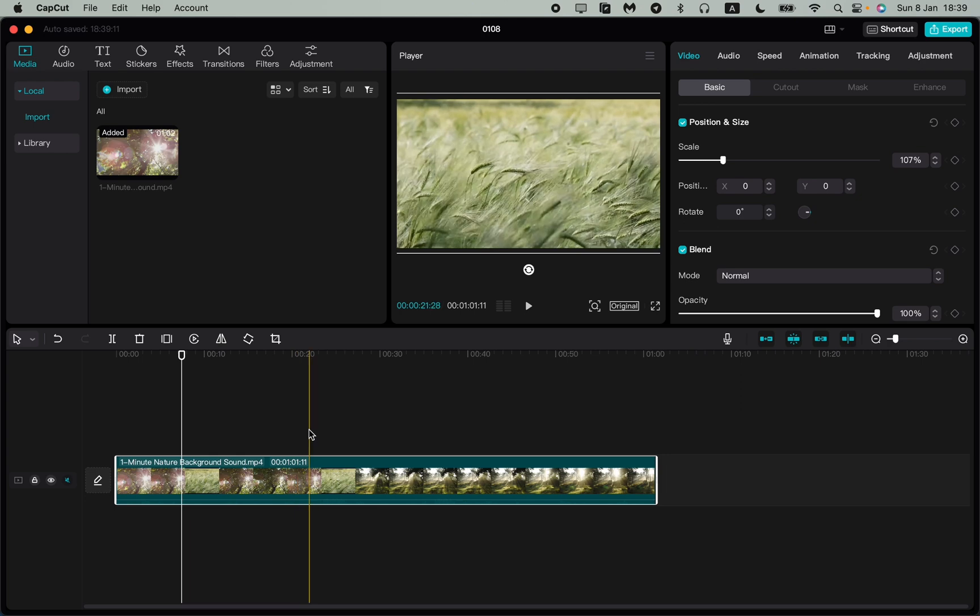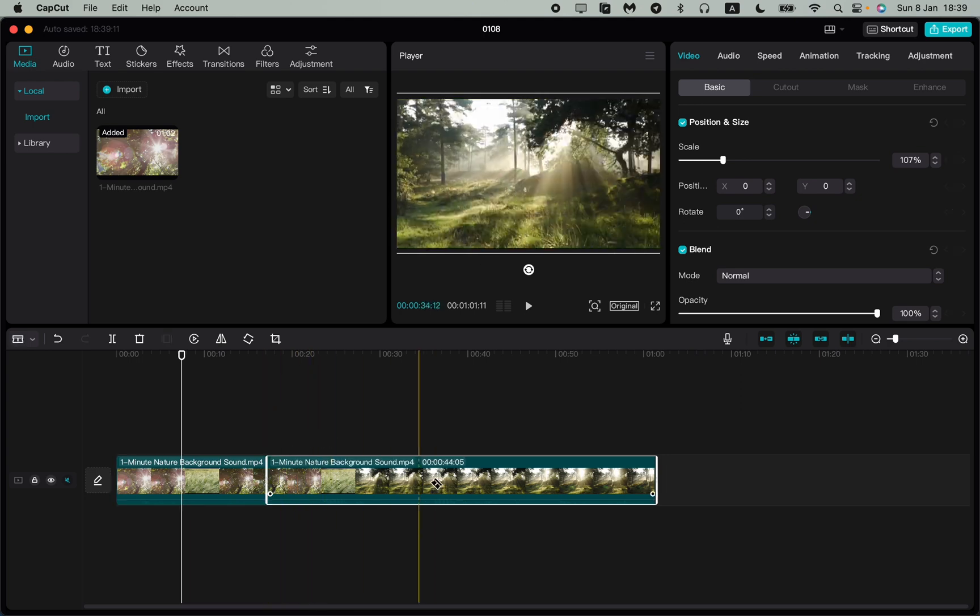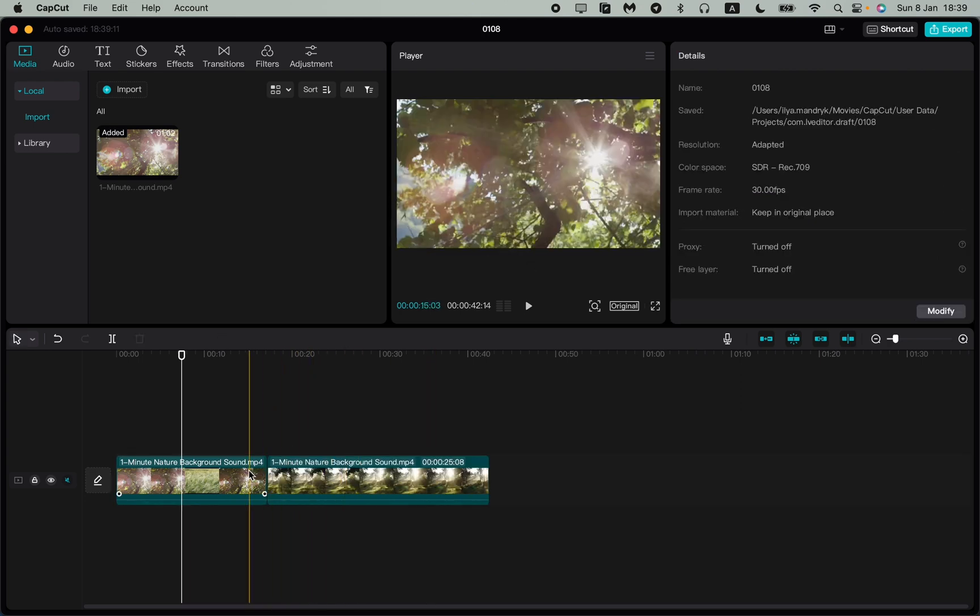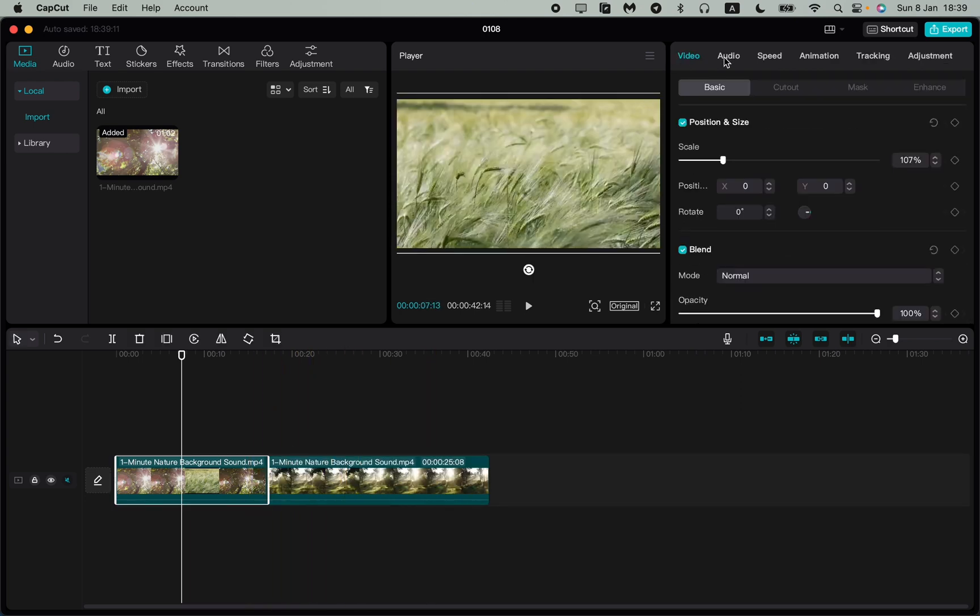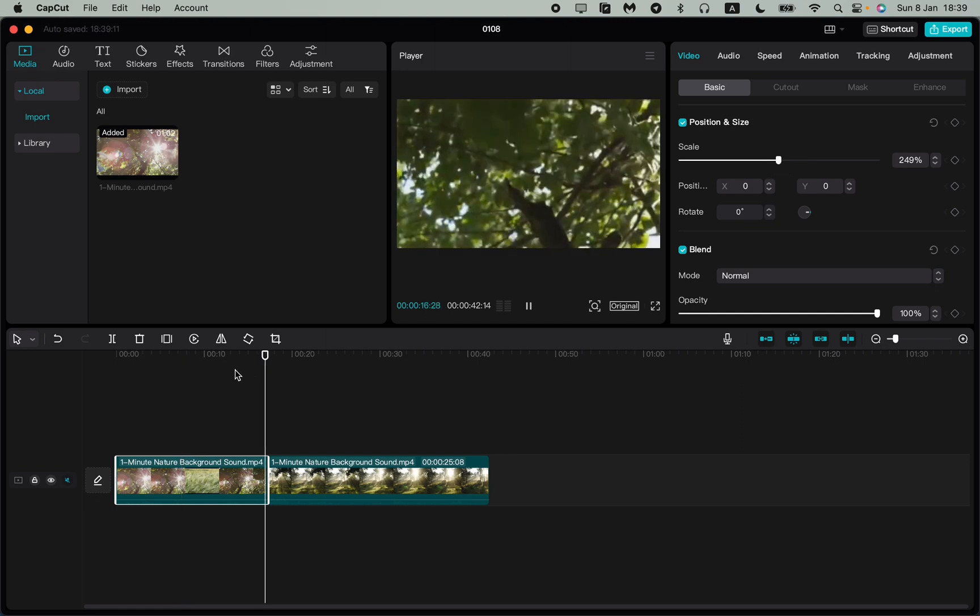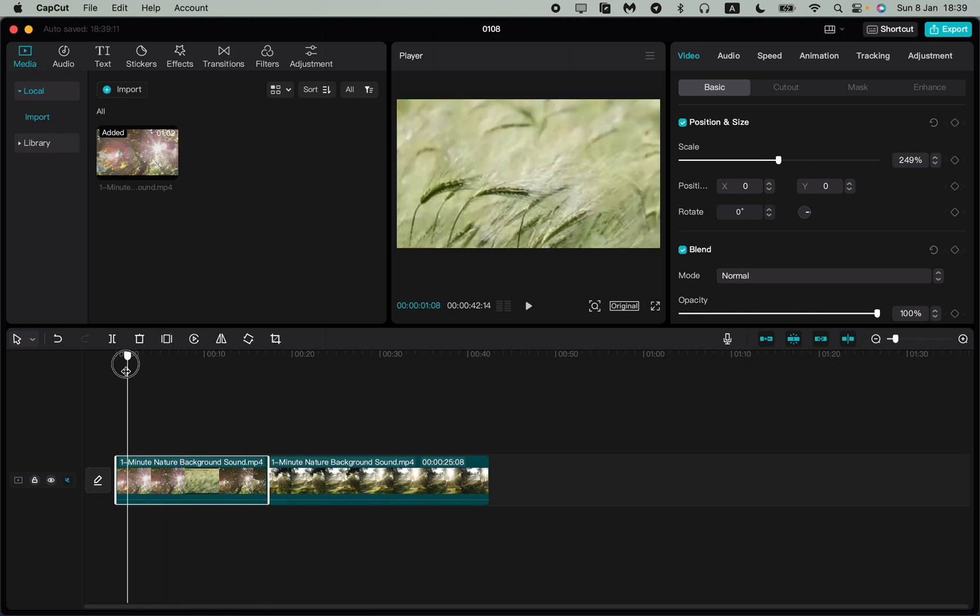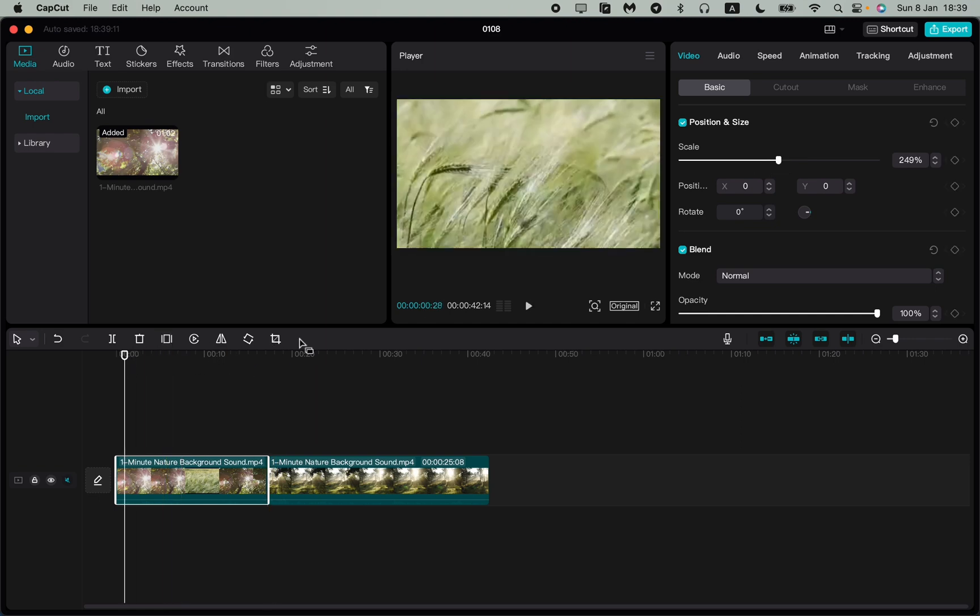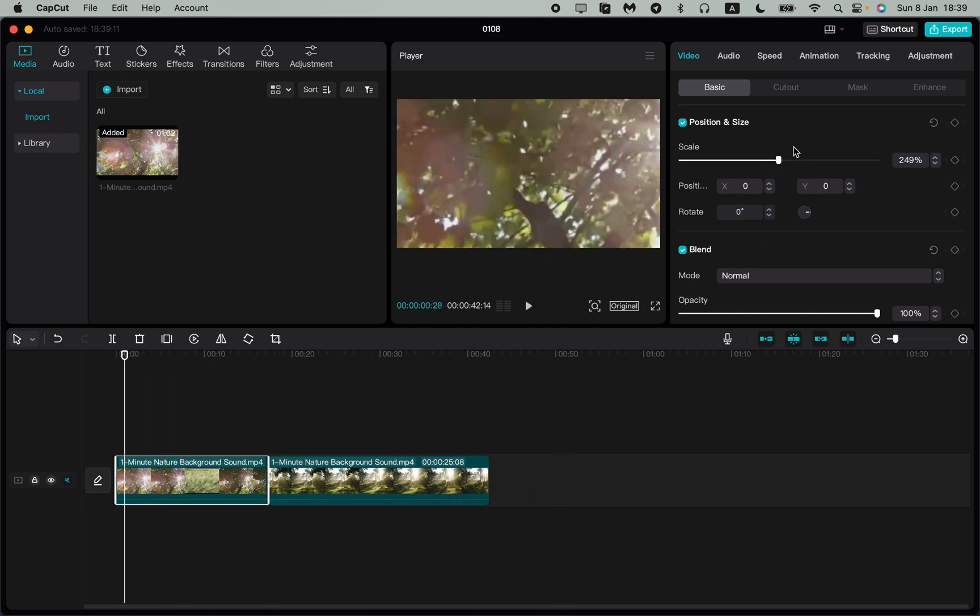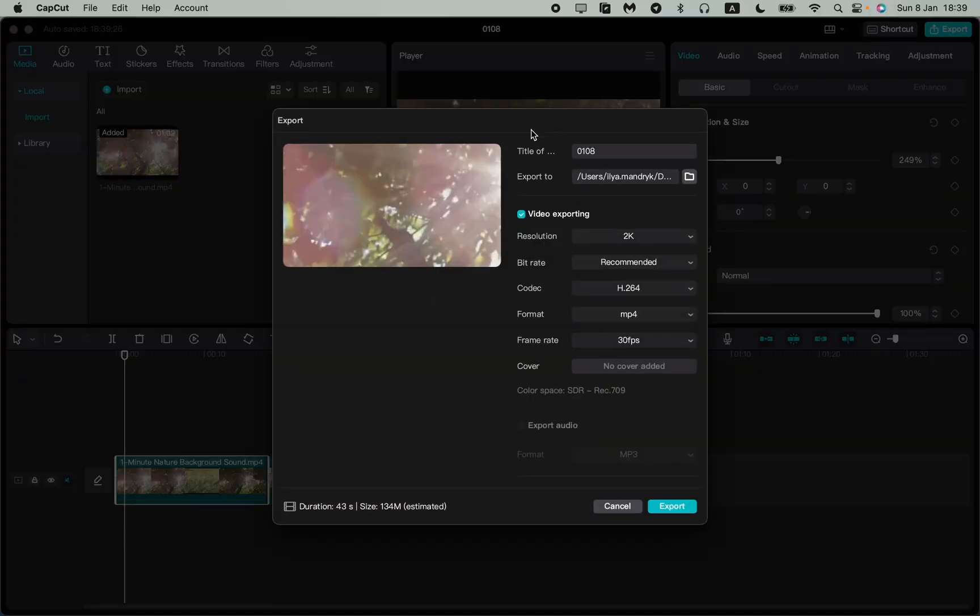After editing your video, for example adding some scaling or something like this, you want to export. So how can we do this? In the right top corner, find the export button and click on it. It's pretty easy.